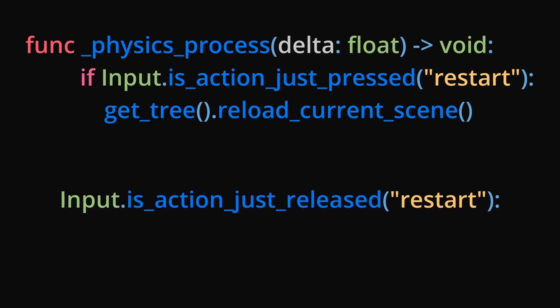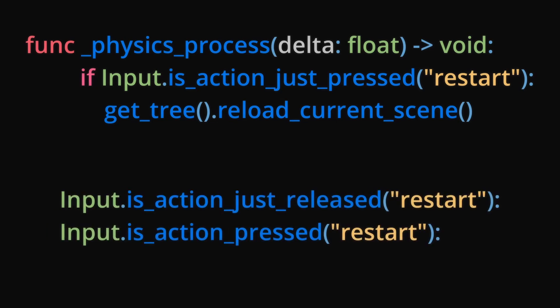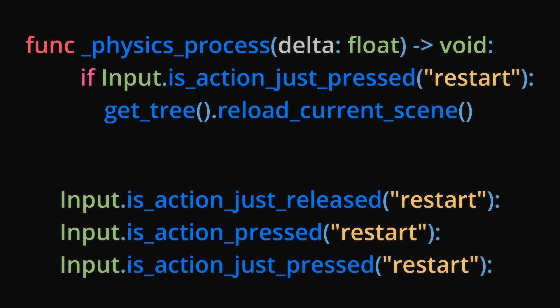When it comes to checking inputs, IsActionJustReleased will return true when you release the key for that input. IsActionPressed will return true while the key is held down. IsActionJustPressed, which is what we will use, returns true once after pressing the associated key.